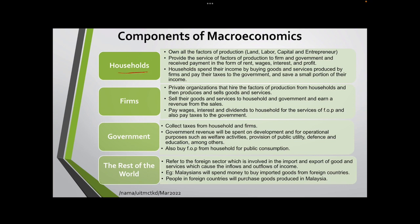The first component is household. Household owns all the factors of production, which consists of land, labor, capital, and entrepreneur. Household also provides the service of factors of production to the firm and government, and receives payment in the form of rent, wages, interest, and profit. If you provide land you get rent, if you provide labor you get wages or salaries, and if you provide capital you get interest.